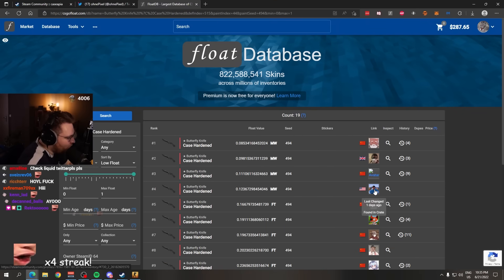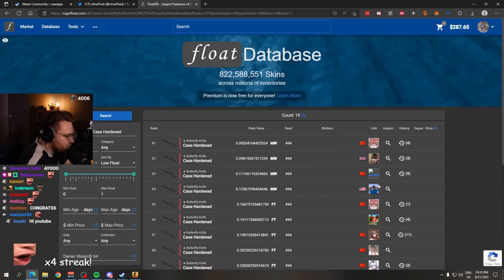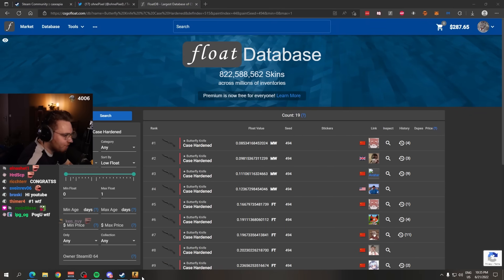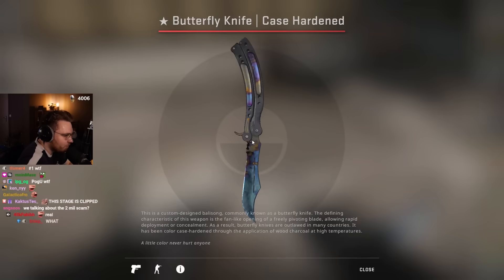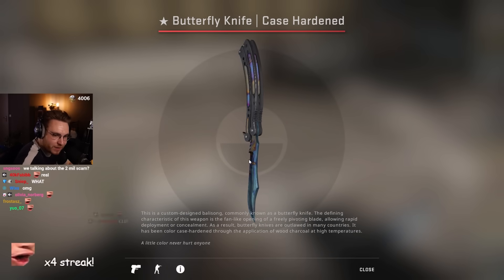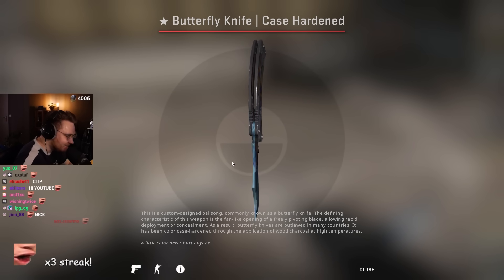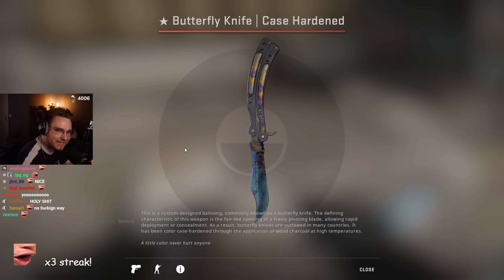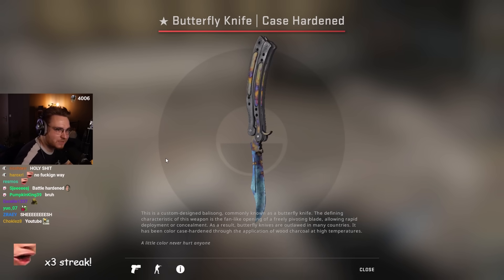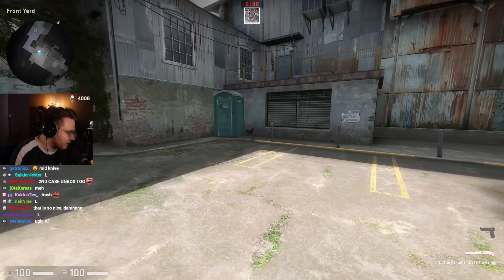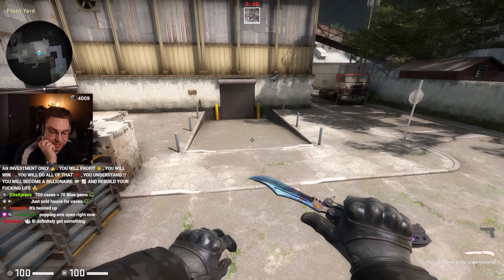The number four lowest float Butterfly Knife, number one pattern. This is not any blue gem, it is the number one pattern. It can't get any better than this. I like it. I like it a lot.